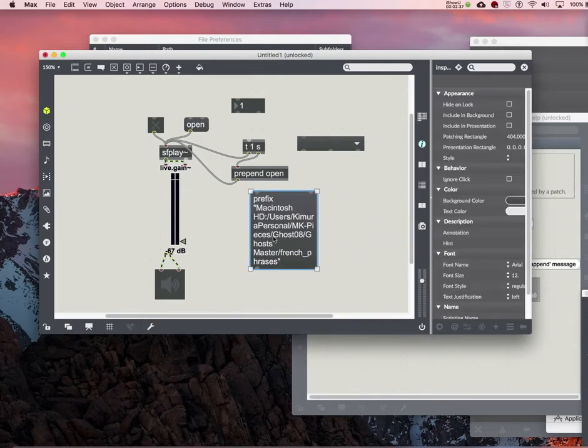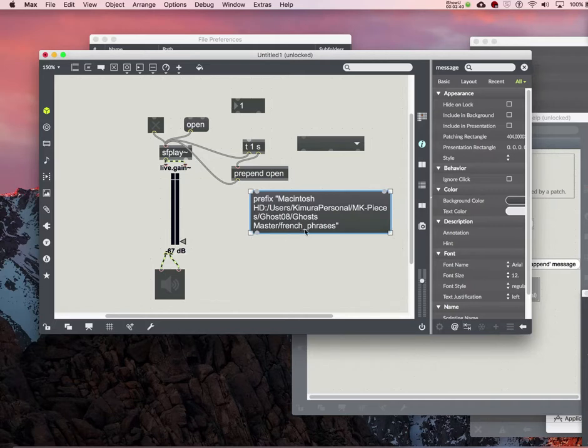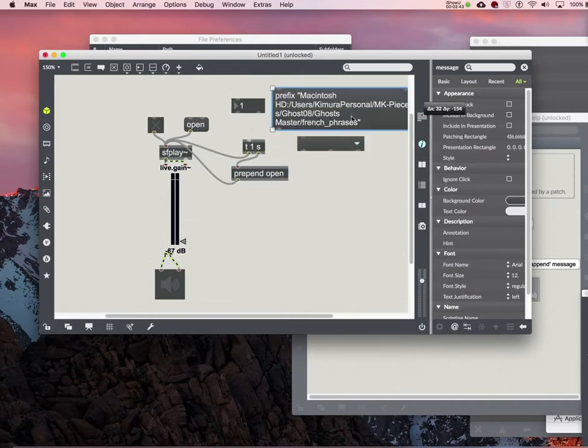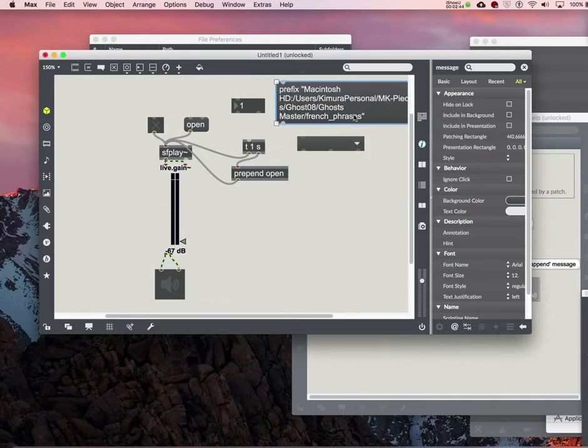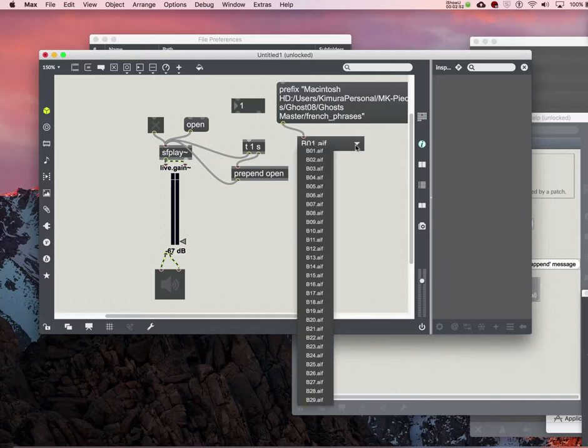So I have a prefix, Macintosh, whatever, and that's the name of the folder. So I just input this into umenu, and look, I got everything, everybody.